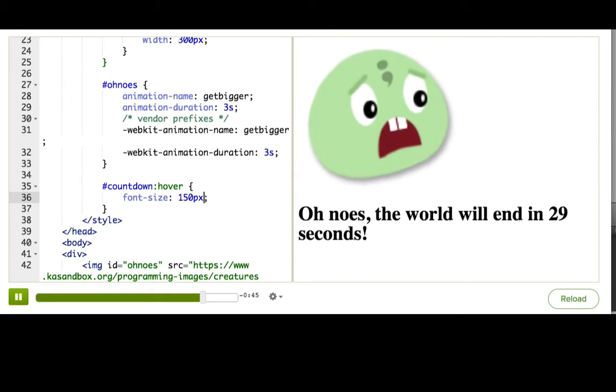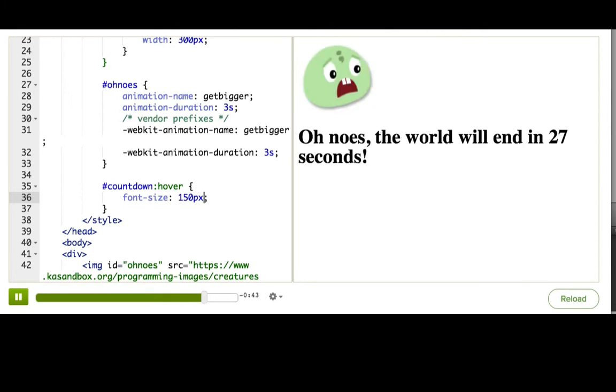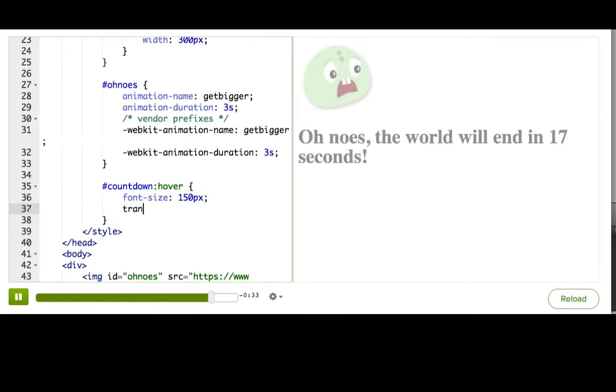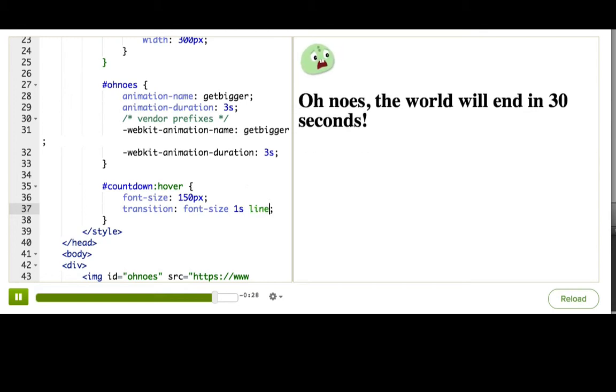Okay. And now we just need to tell the browser to transition the fontSize property. How much time to transition it over, and what timing function to use. So we say transition, fontSize, one second, linear.